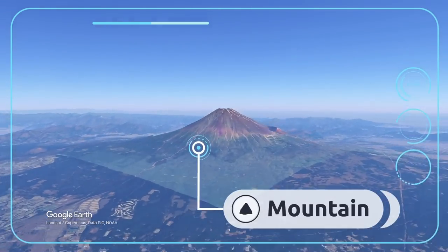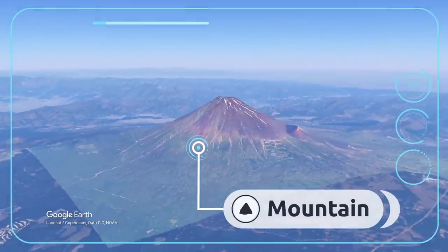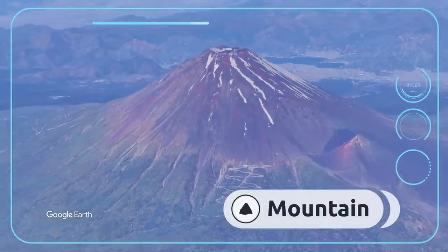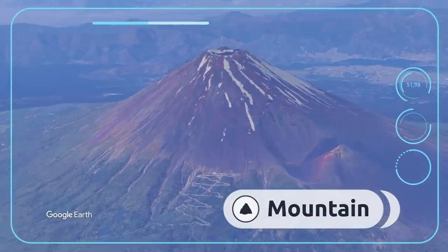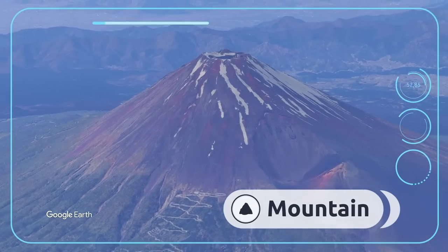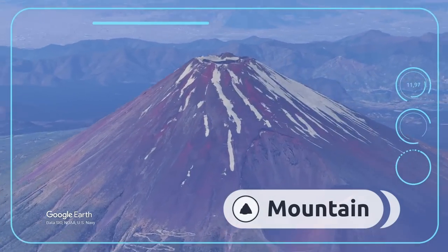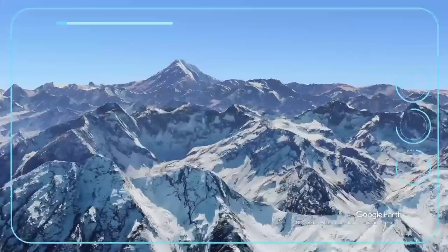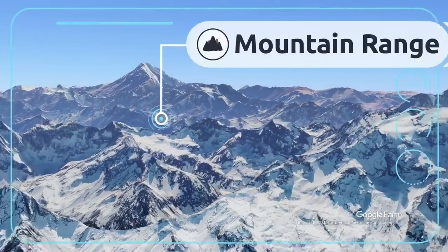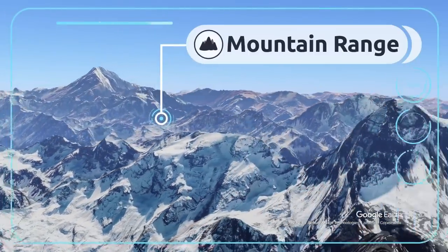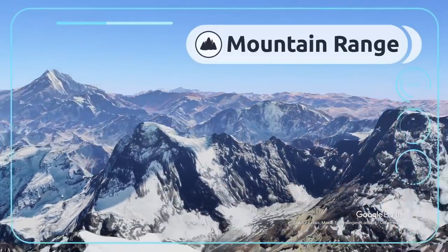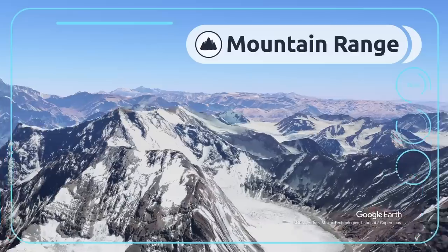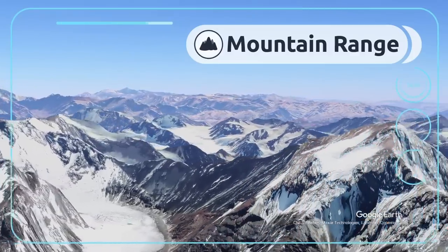A mountain is a land mass — which may also be made up of blocks of rock — that rises above its surroundings. Mount Fuji is in Japan. A mountain range is a series of mountains connected together — I can see the Andes mountain range from up here.